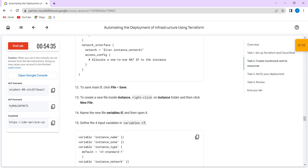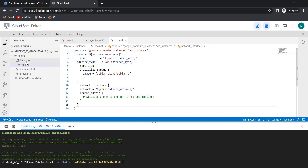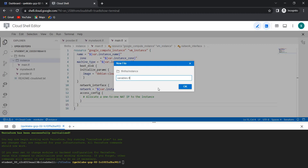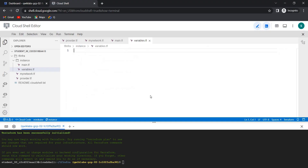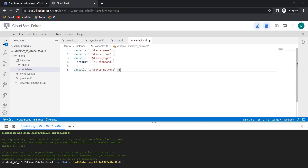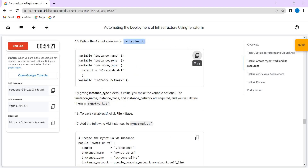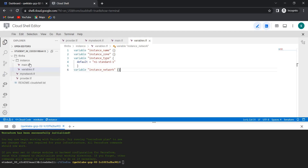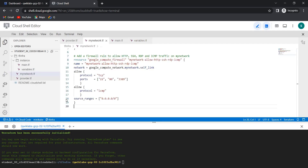We need to create another file inside the instance folder called variable.tf. Copy the content and paste it here, then press Ctrl+S. Now add the following VM instance to myNetwork.tf — go to myNetwork.tf and at the last line paste it here and save.